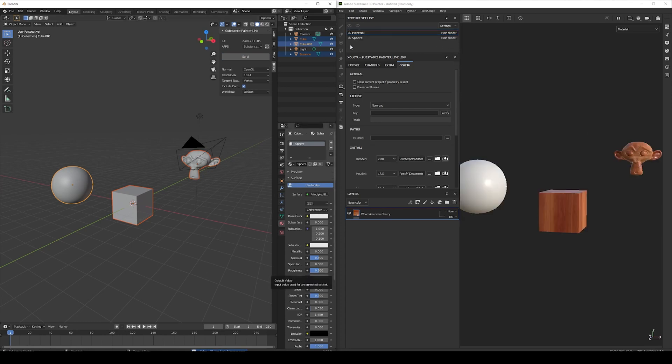And now we have two different texture sets in Painter. And in the original, we still have the initial Wood Layer Stack.